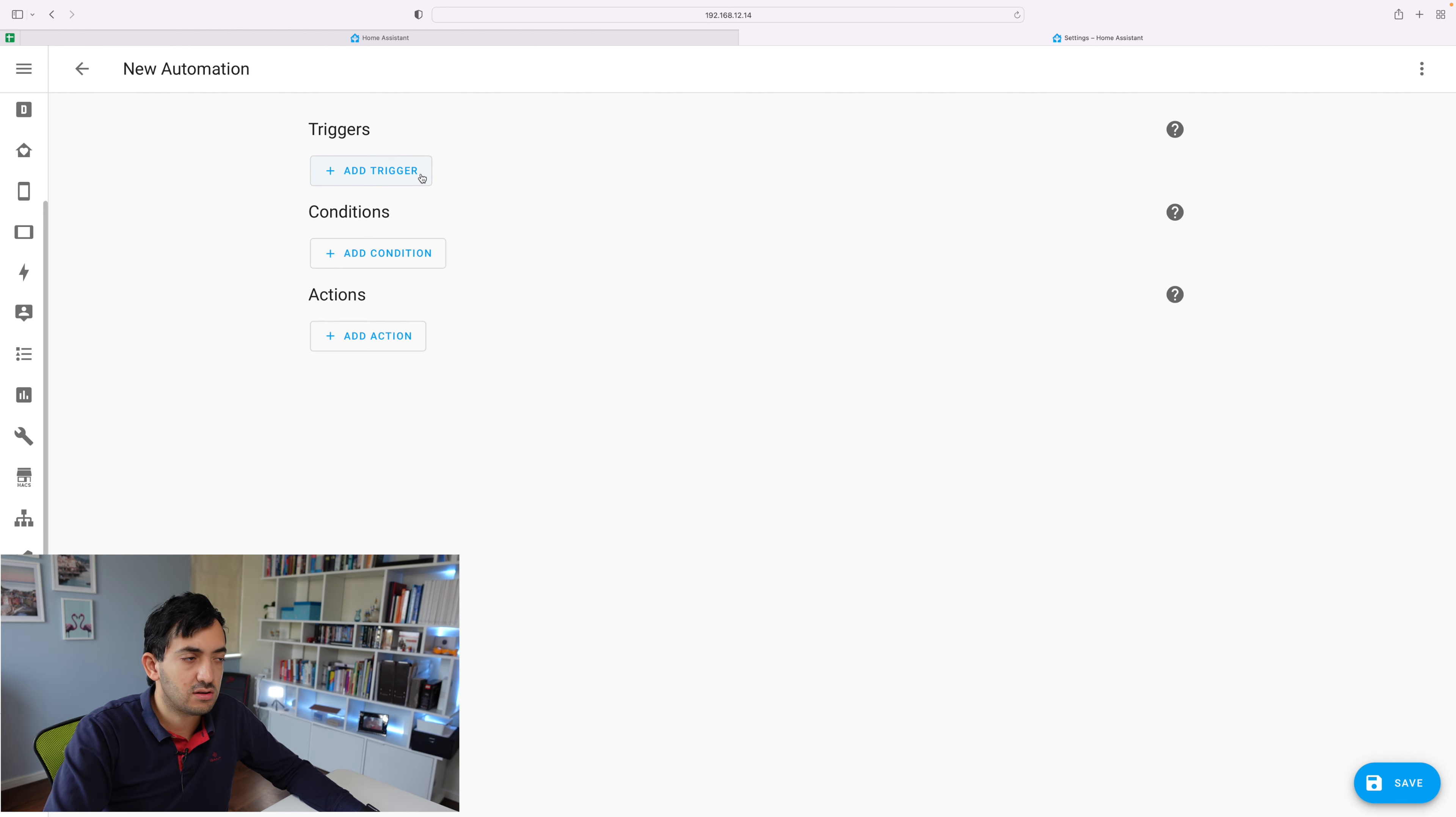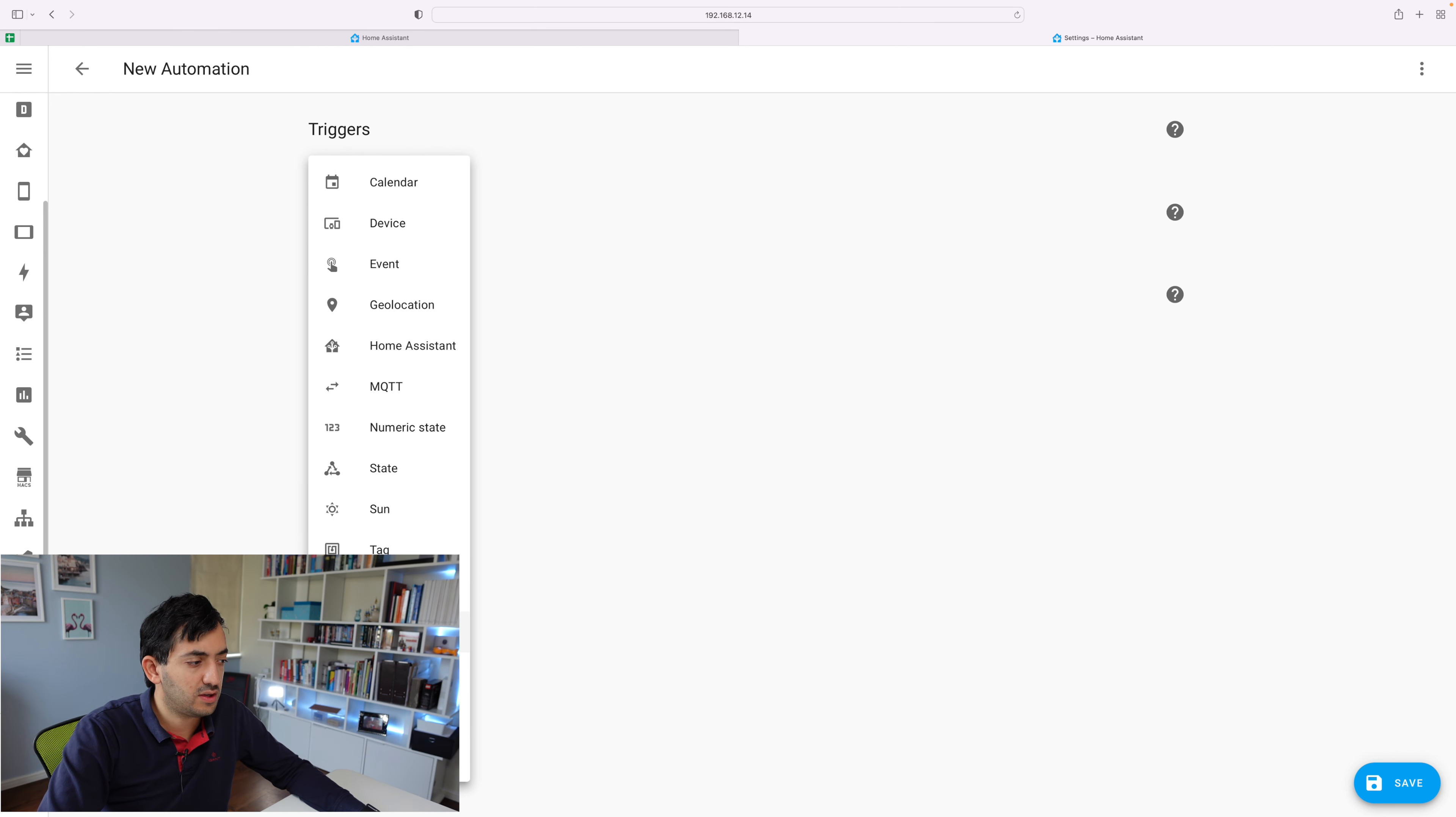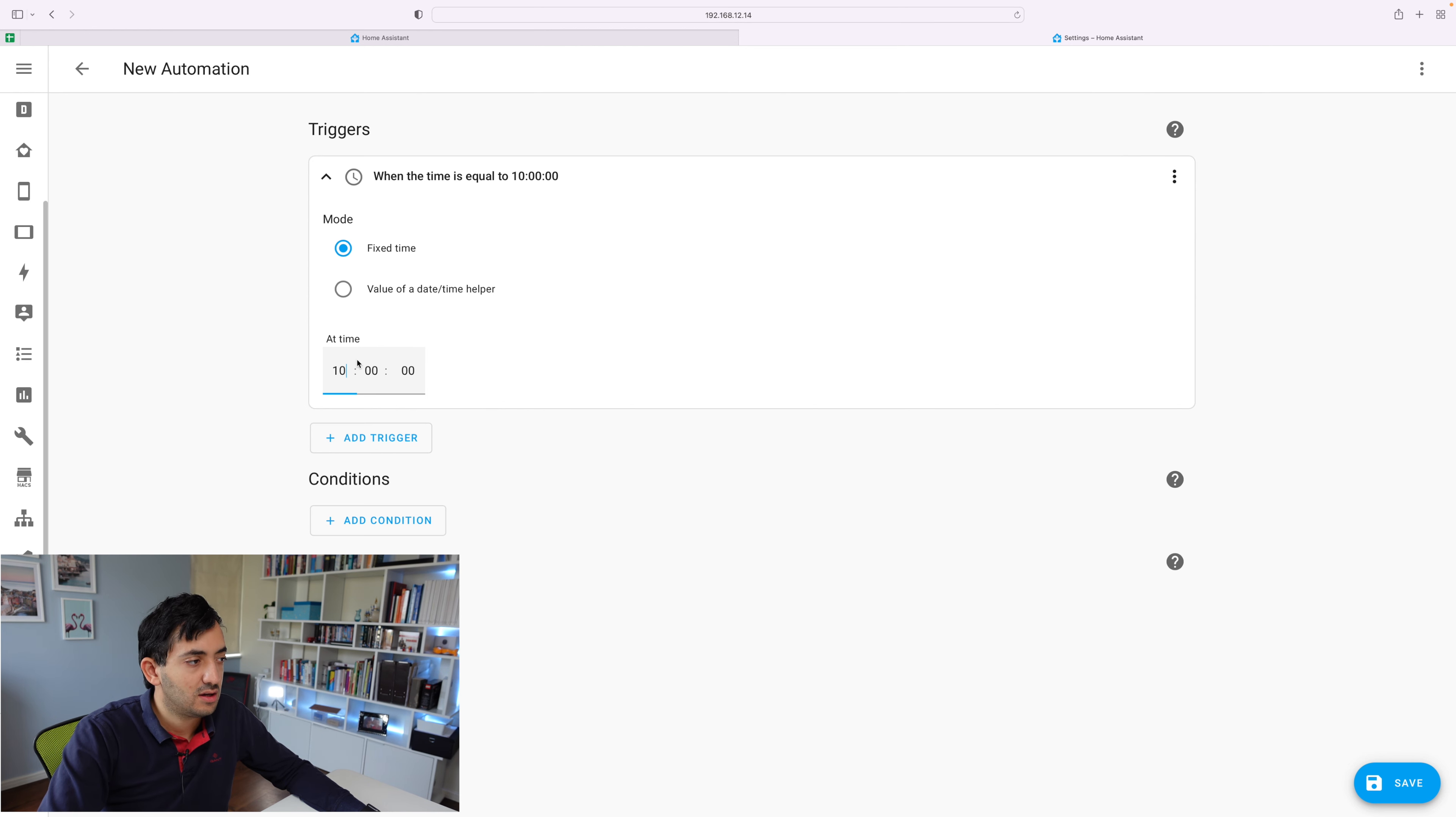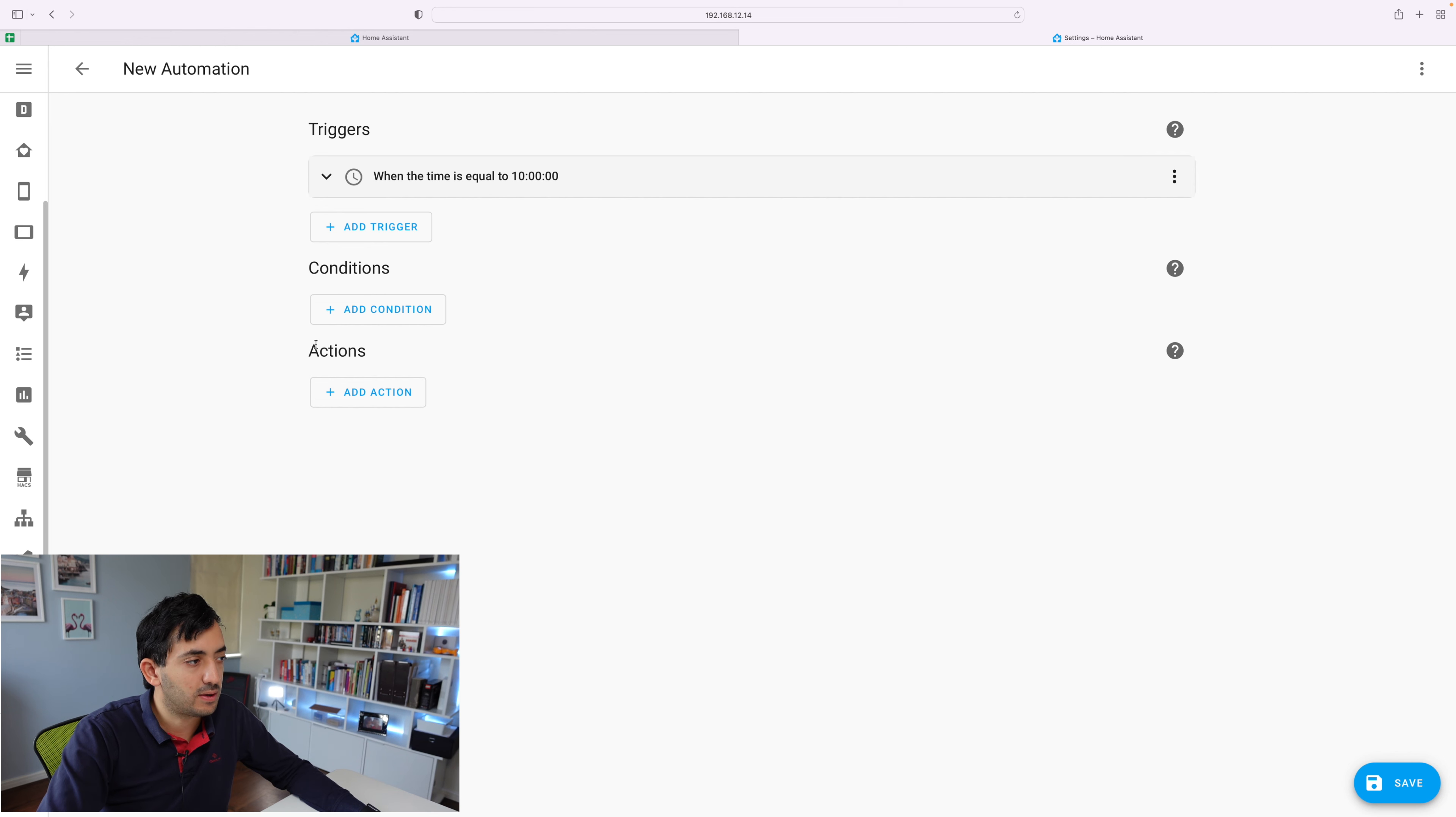The trigger is the thing that is going to start the automation. So at this time, we're going to be looking for a specific time. You can click on time, you can set a fixed time. And we can say the time is whatever time 10. And once we've done that, you can see that this sort of populates over here. And you can collapse it so you can see it in a bit better way.